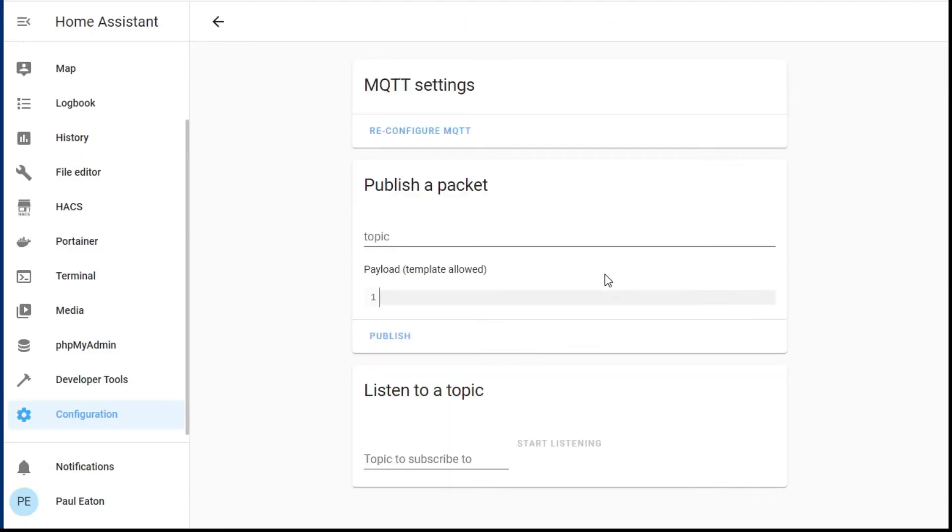You can even go and check in the configuration and do some tests there. But basically there it is — that was how easy it is to get Home Assistant running a broker, MQTT, the Mosquitto broker, and install the integration so that now Home Assistant can start talking with that broker and listening for smart devices, identifying them as new devices and entities that you can then do smart things with in Home Assistant.